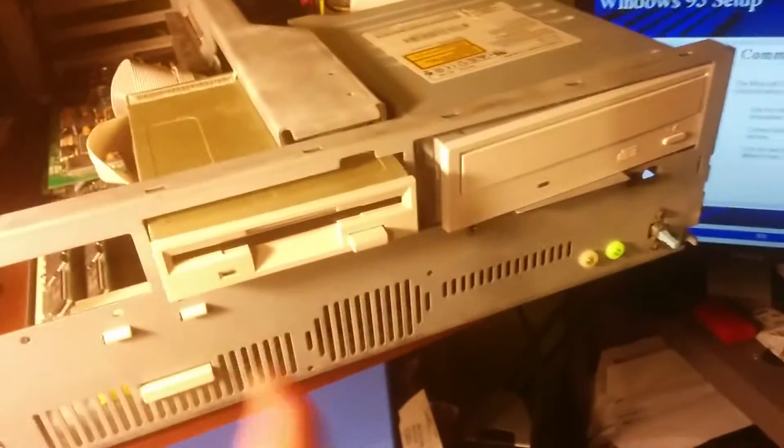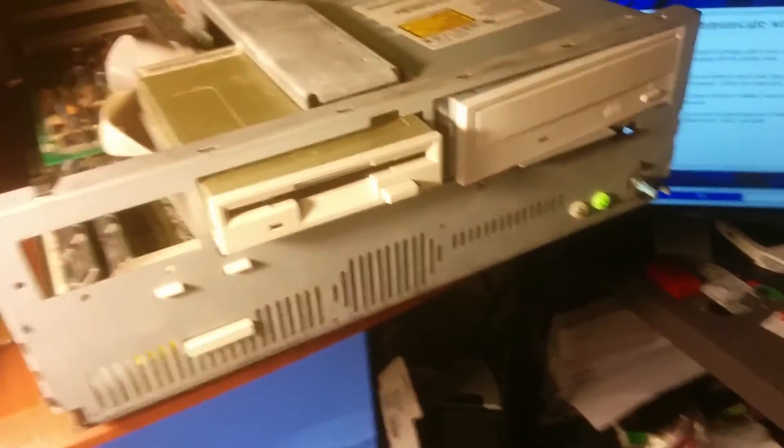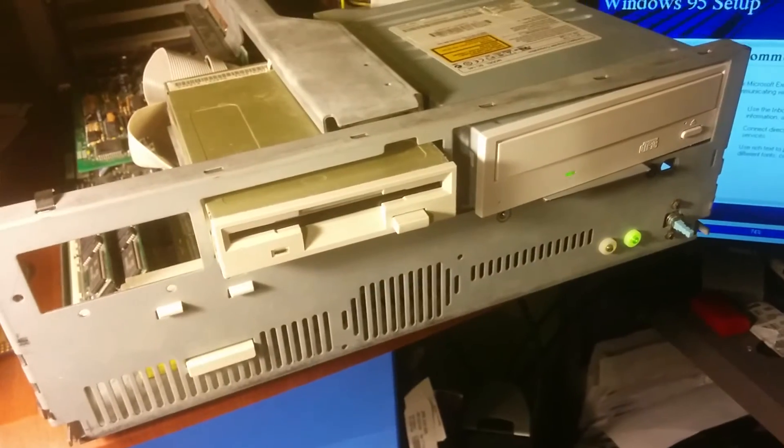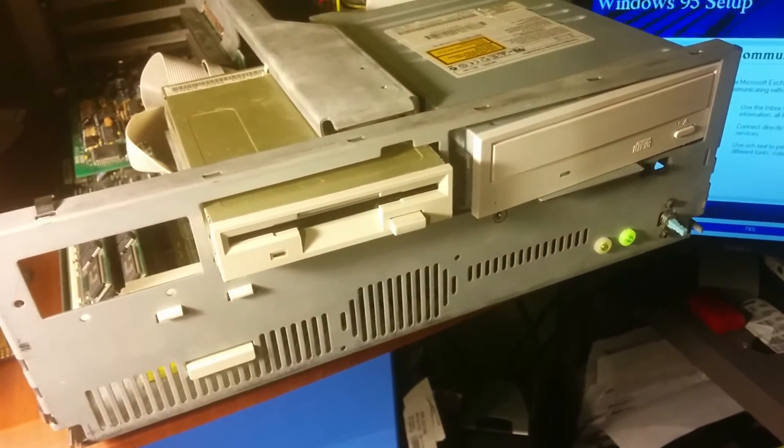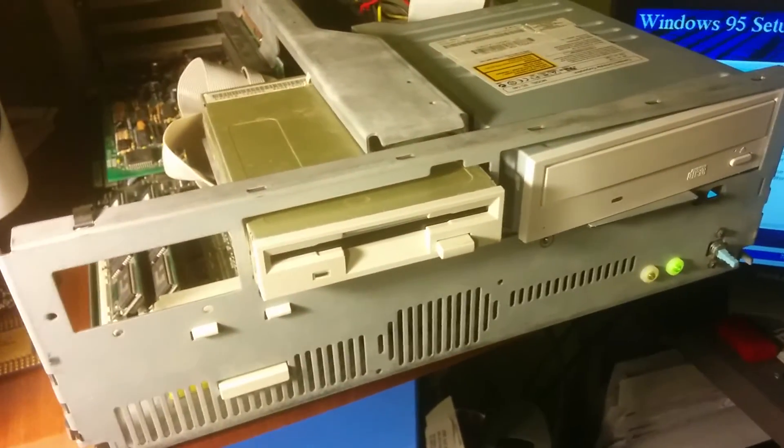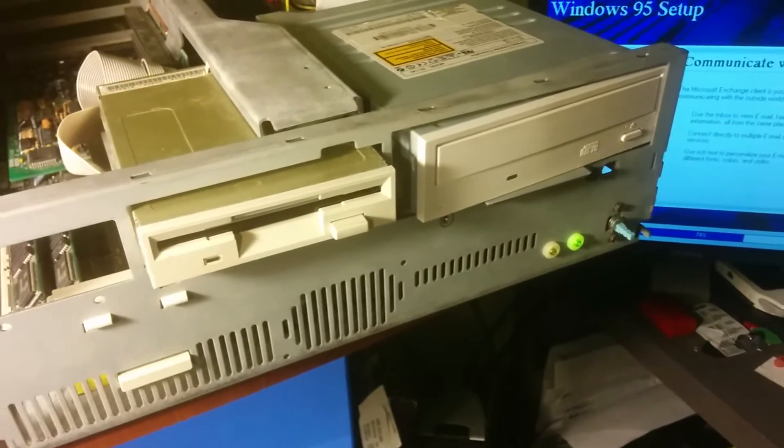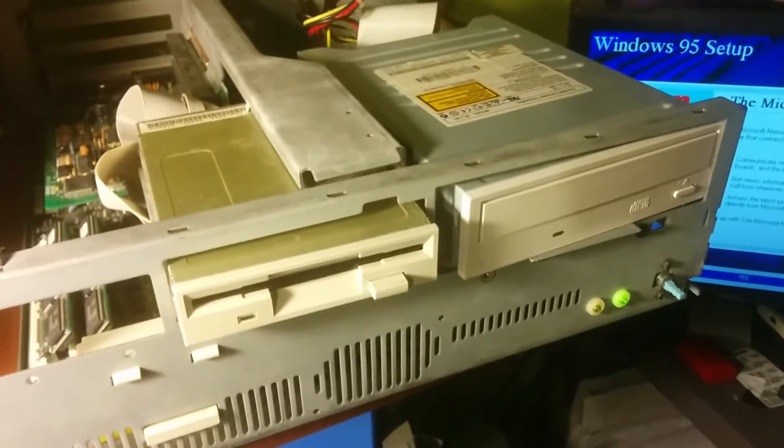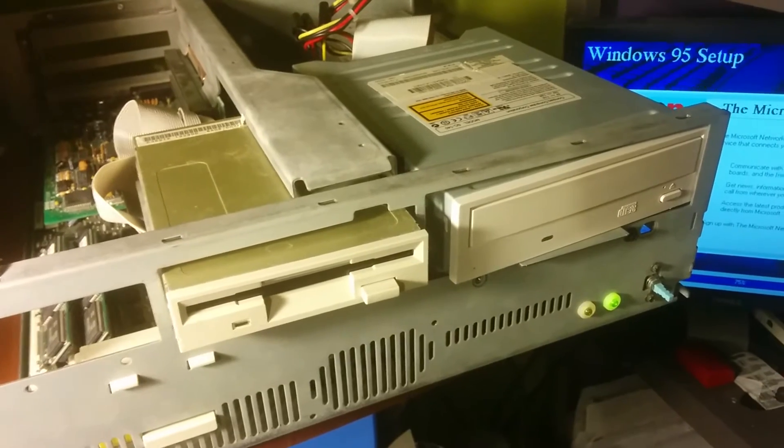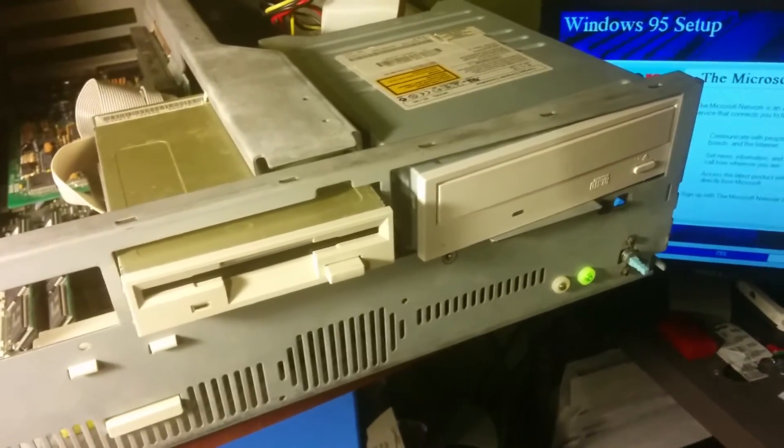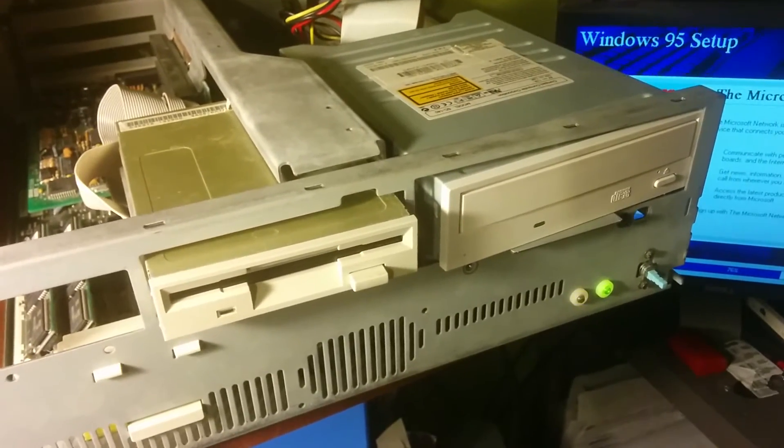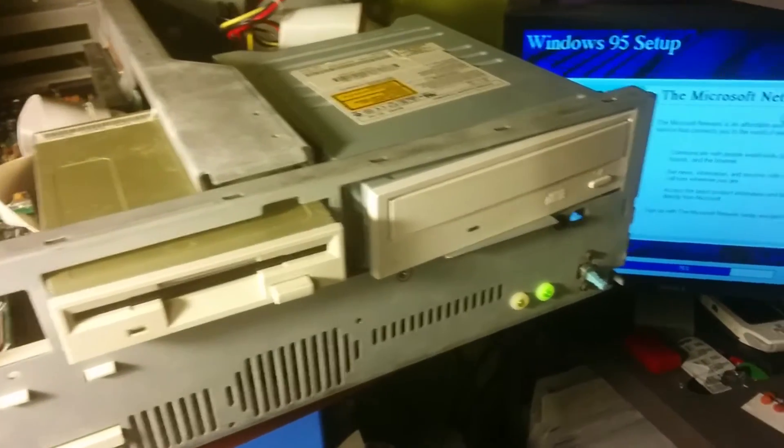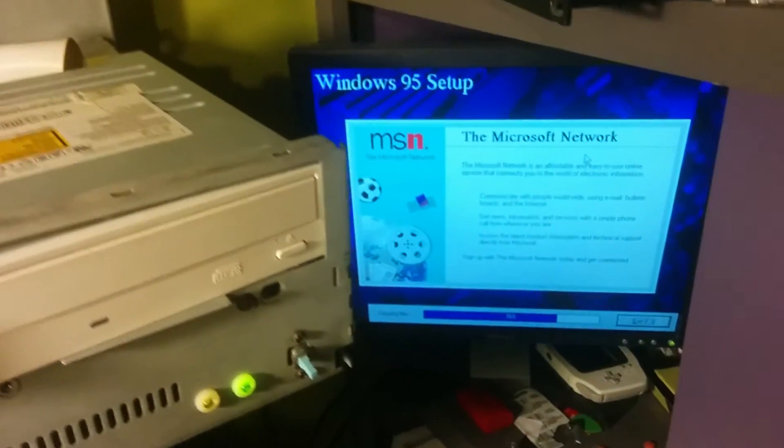We did have 95 on this at one point. We installed it from floppies. I think we borrowed a set of floppies from someone. Probably. And it ran like crap, I remember. Could be the case after this is done installing that it still runs like crap.